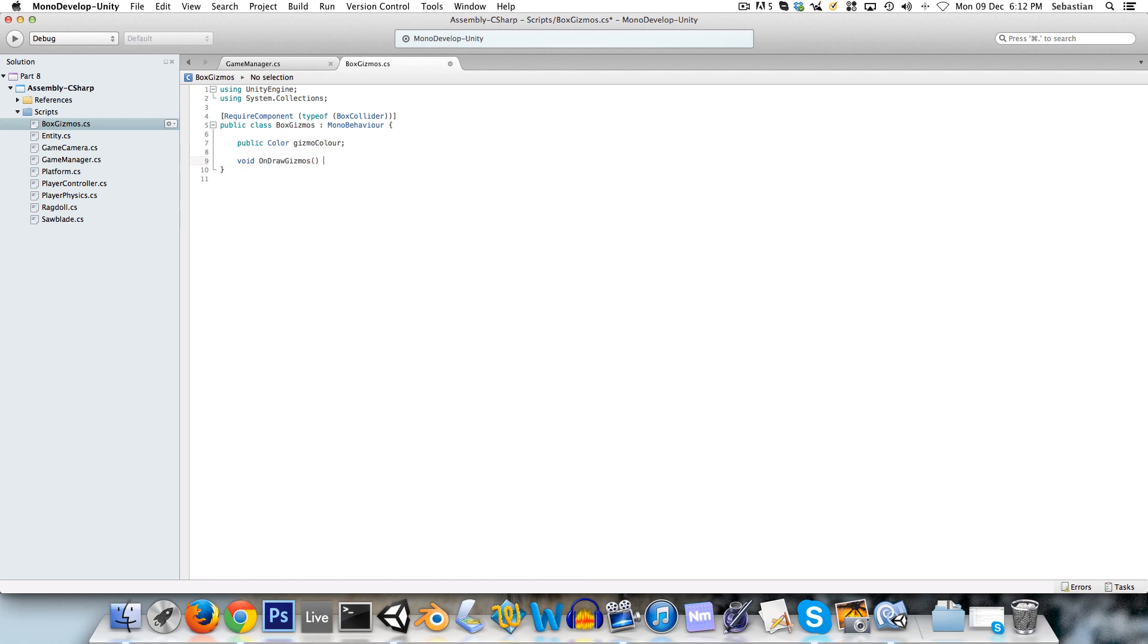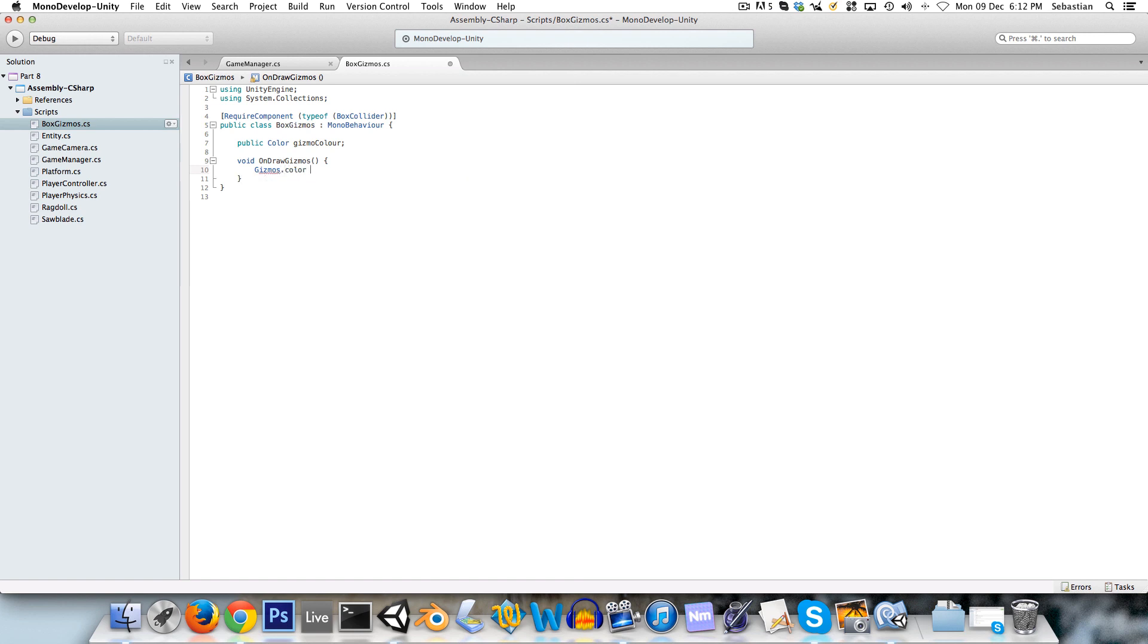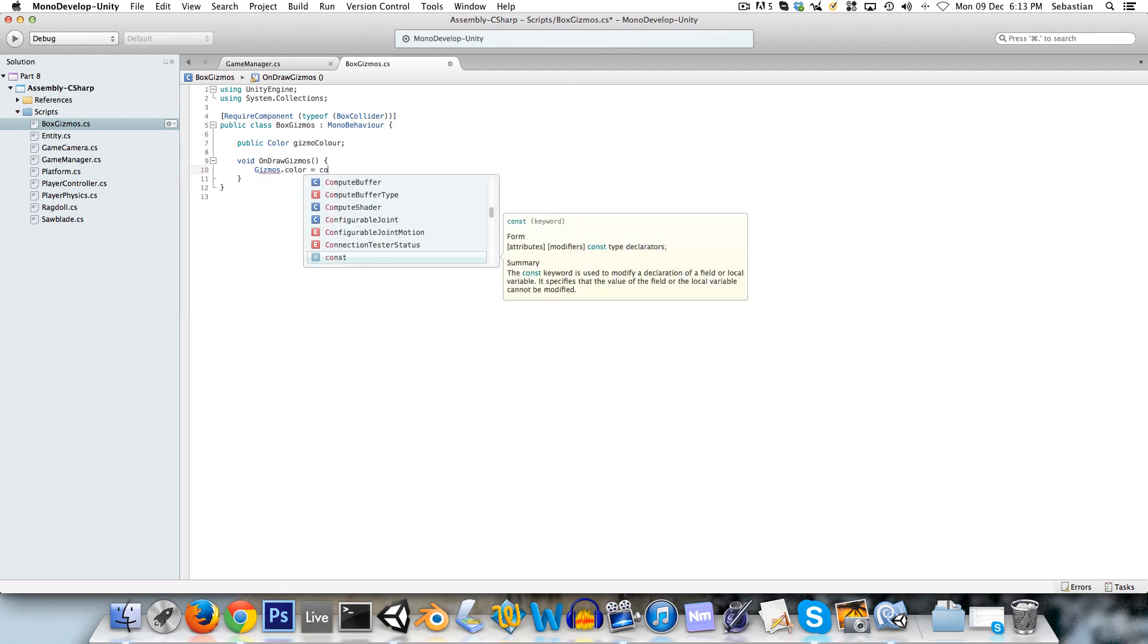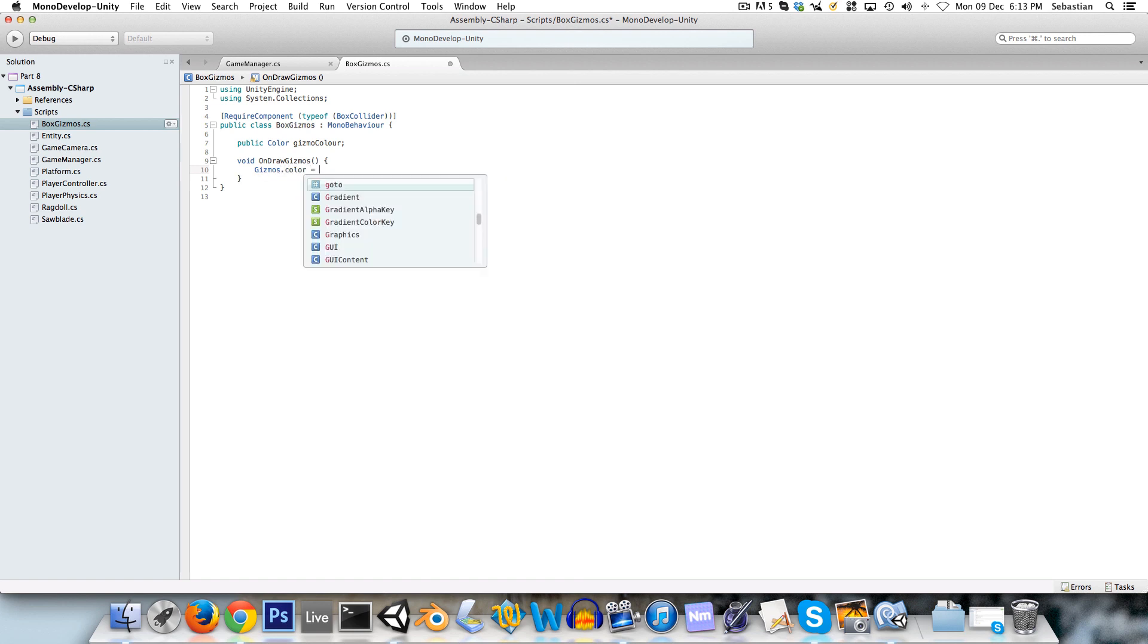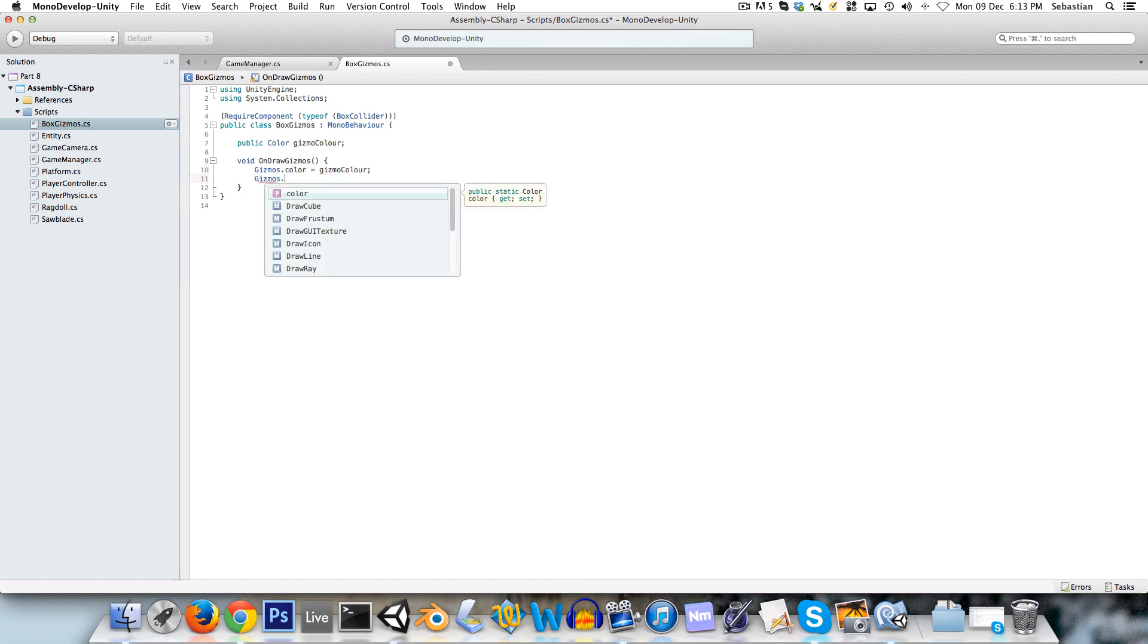And now in one of Unity's methods called void on draw gizmos, and this gets called automatically, we can say first of all gizmos.color equals gizmo color, and then we can say gizmos.draw cube.